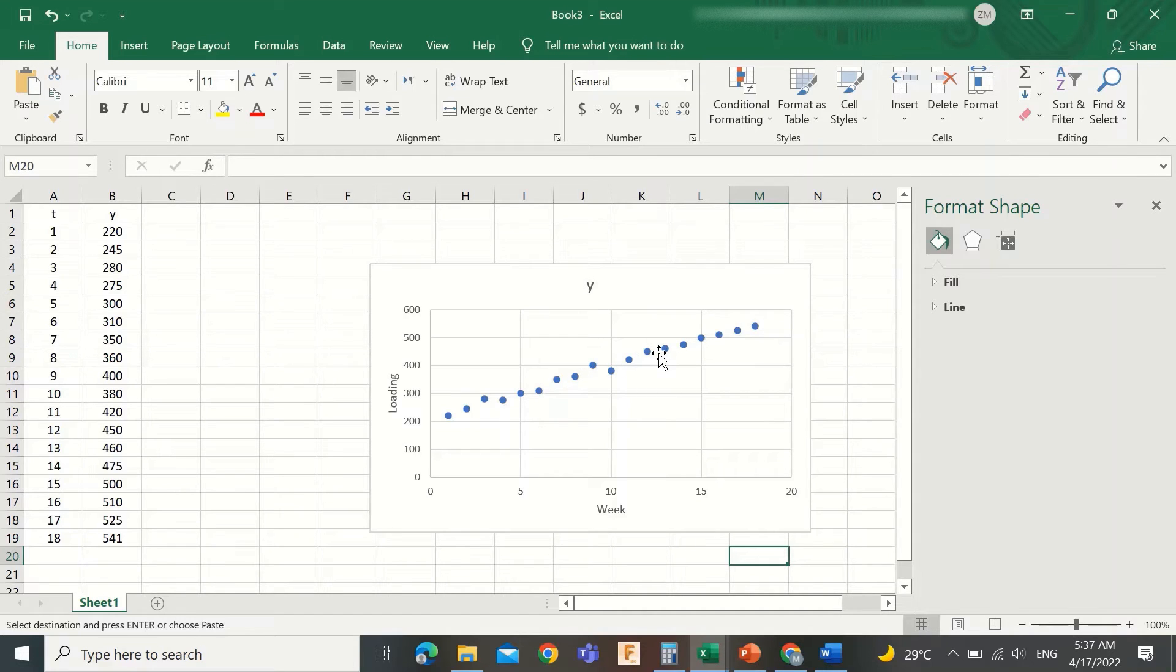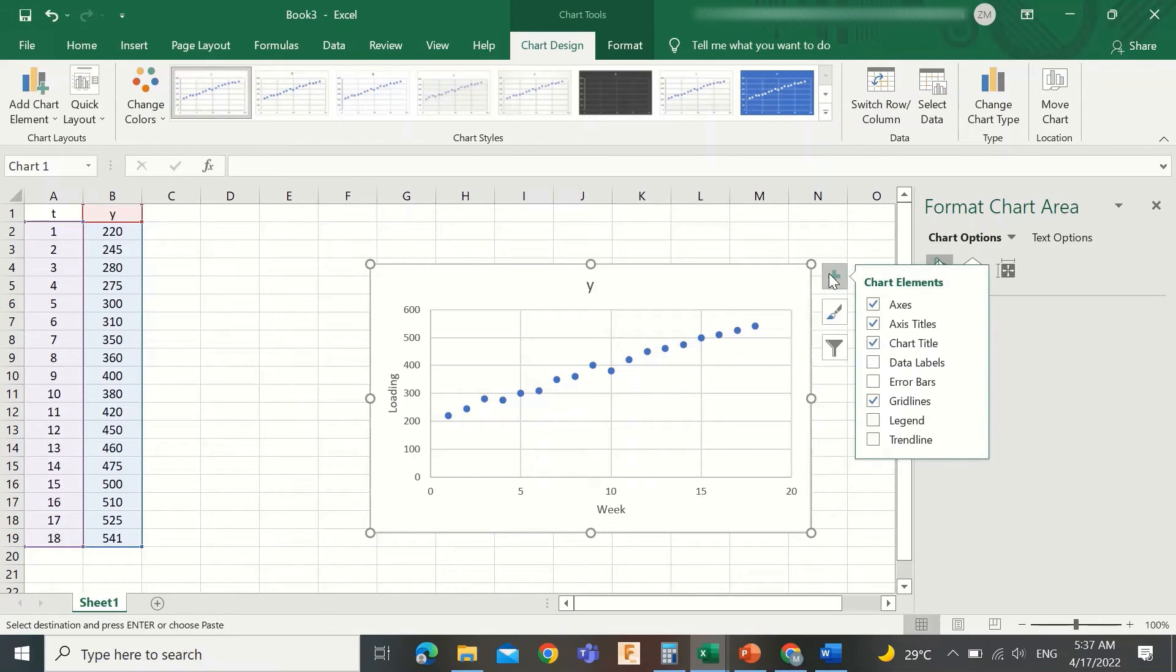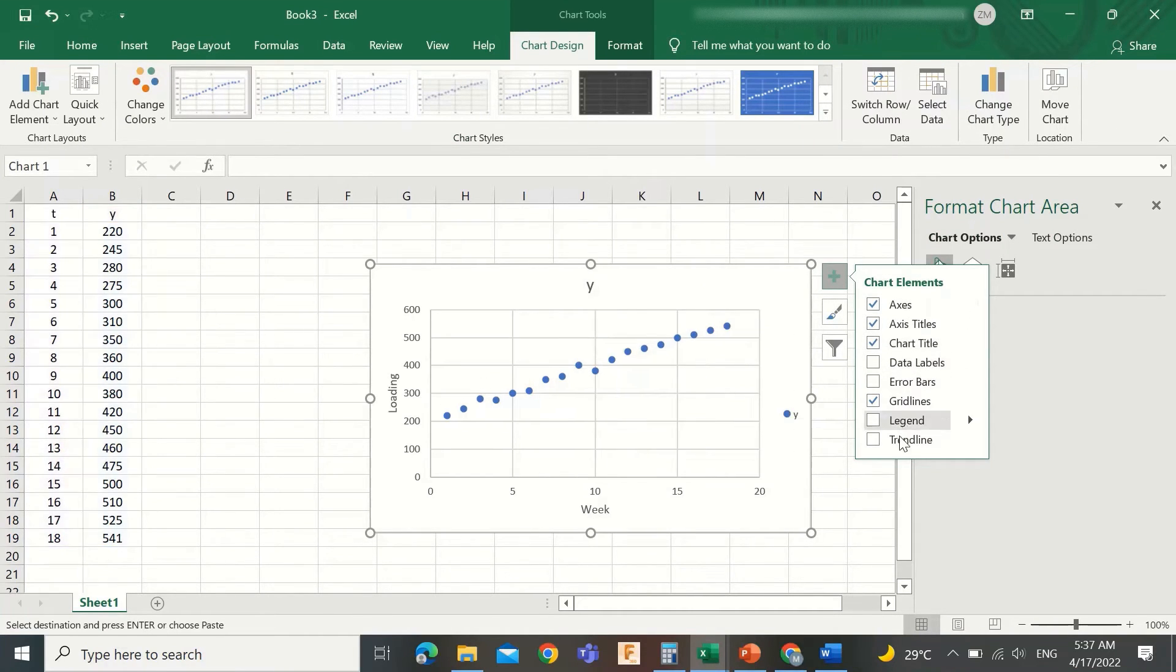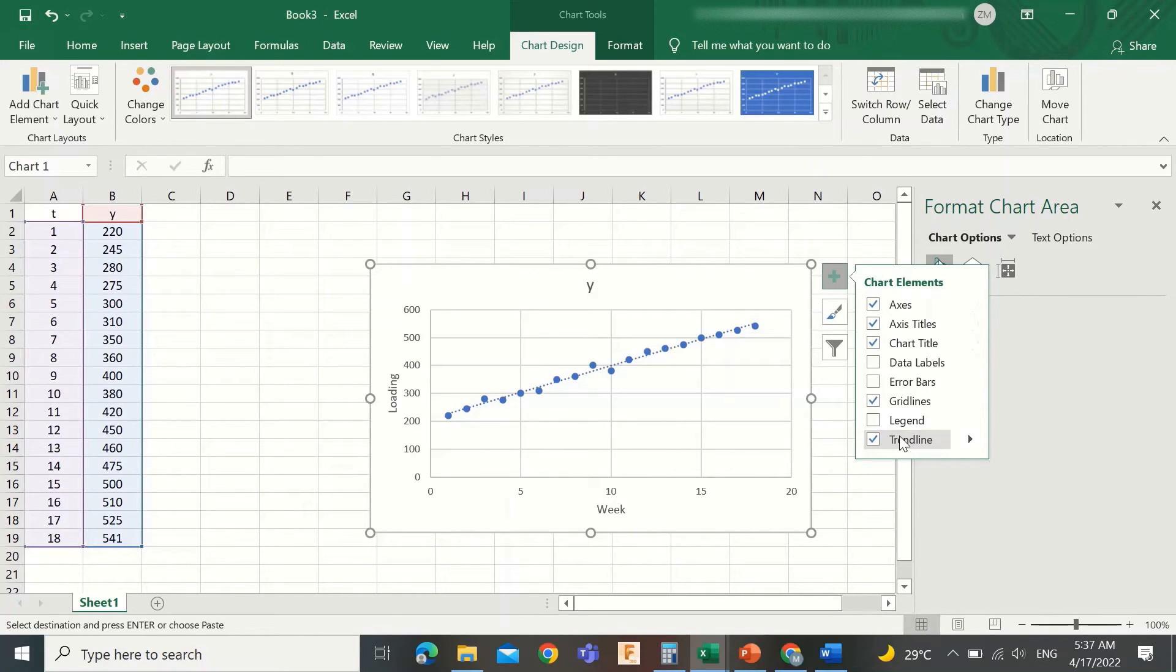Now let us add the trend line and its equation. Simply click the plus sign to the right of the chart, then check the trend line option. You see the proposed trend line is added to the graph.